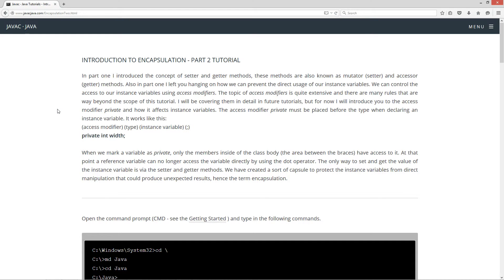In part one I introduced the concept of setter and getter methods. These methods are known as mutator and accessor methods. Also in part one I left you hanging on how we can prevent the direct usage of our instance variables. We could control access to our instance variables using access modifiers. The topic of access modifiers is quite extensive, but I will be covering them in detail in future tutorials. For now I will introduce you to the access modifier private and how it affects instance variables specifically.